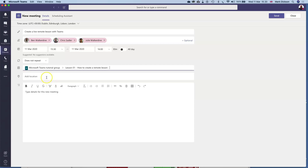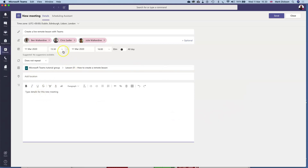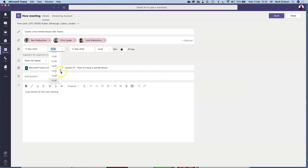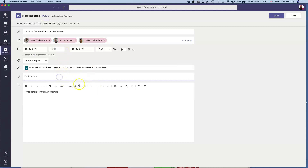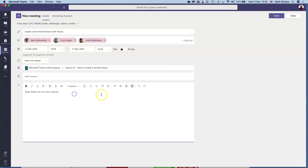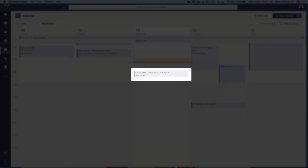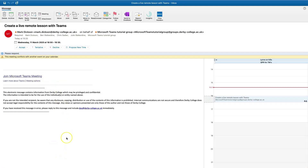You can have up to 250 participants in a meeting, so you should never really run out of space. You can set the date and timings of the meeting here and also choose if you want the meeting to repeat if this will be a regular meeting. You can also set a location for the meeting if some or all of the team are also meeting in person, and there's a text box below for you to outline your meeting agenda. Next, click Send.